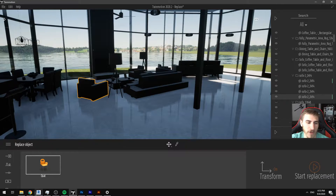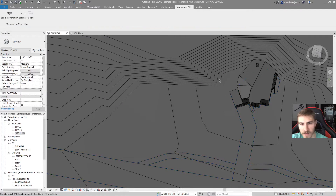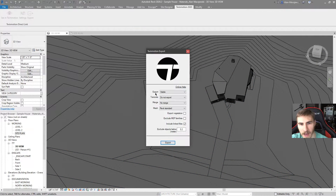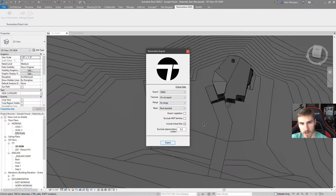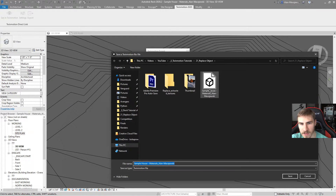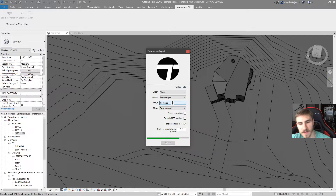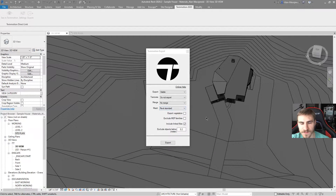So we have to go back to Revit and export the model as an FBX. Make sure there's no merging — that's very important. We want to keep the same hierarchy. I'm going to simply overwrite the FBX I have and this is going to export, then I'll go back into Twinmotion.